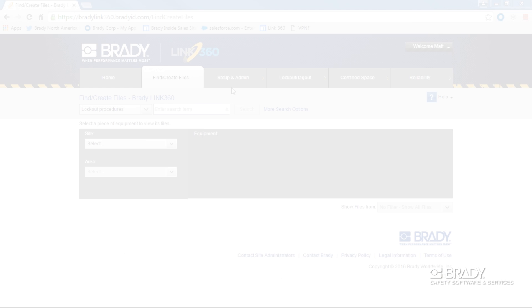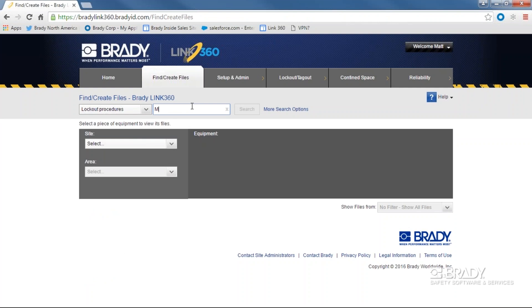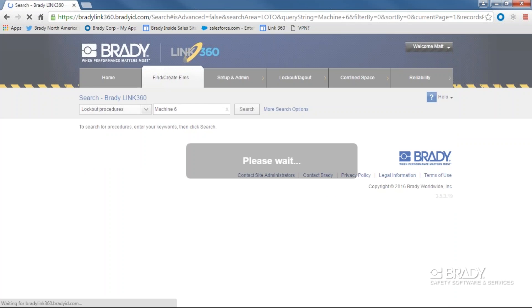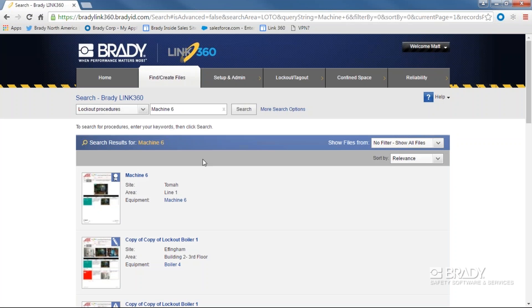You could also search by the title of the procedure. If you're looking for something you've titled as Machine 6, you could type in Machine 6 and recall its procedures. Click to select.